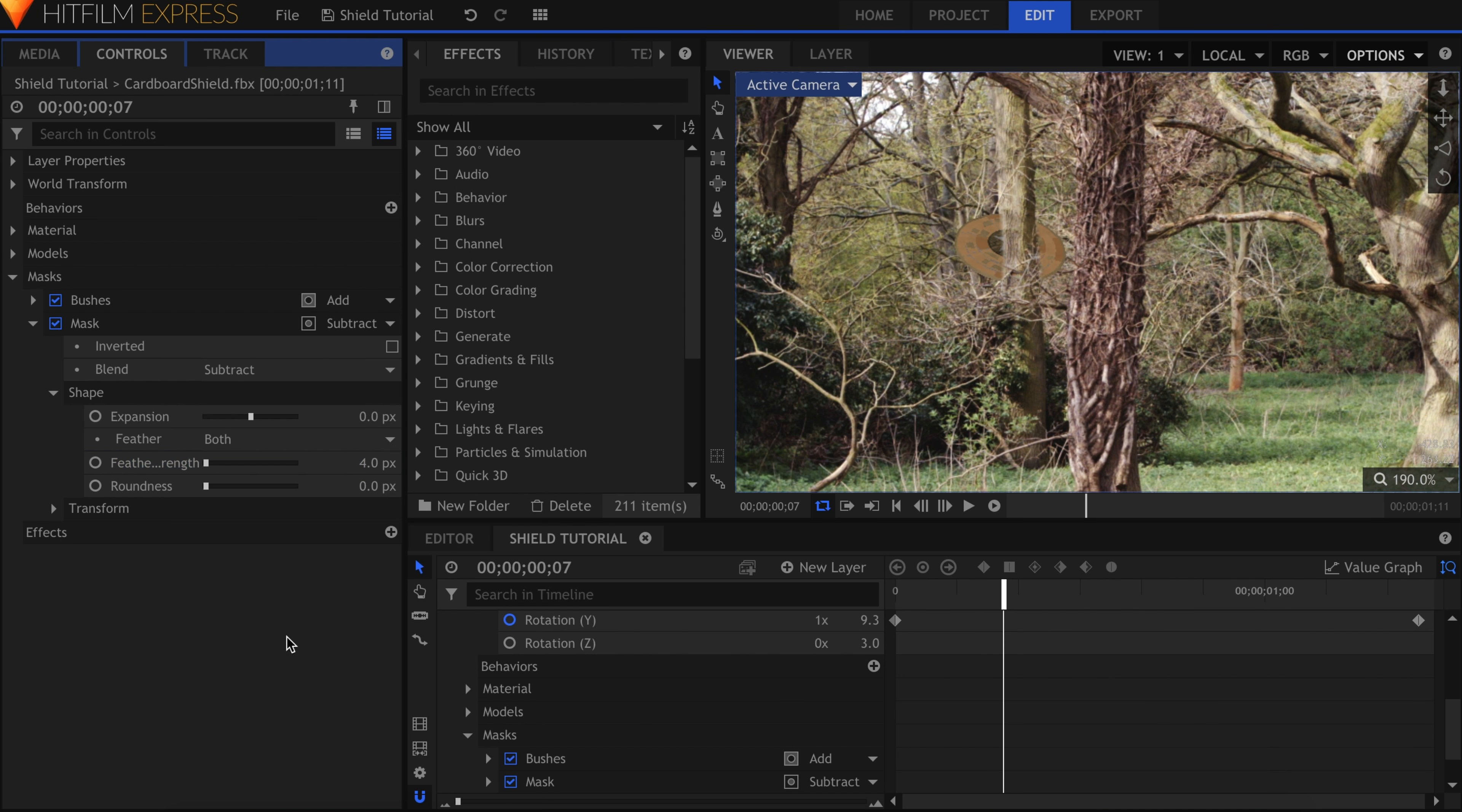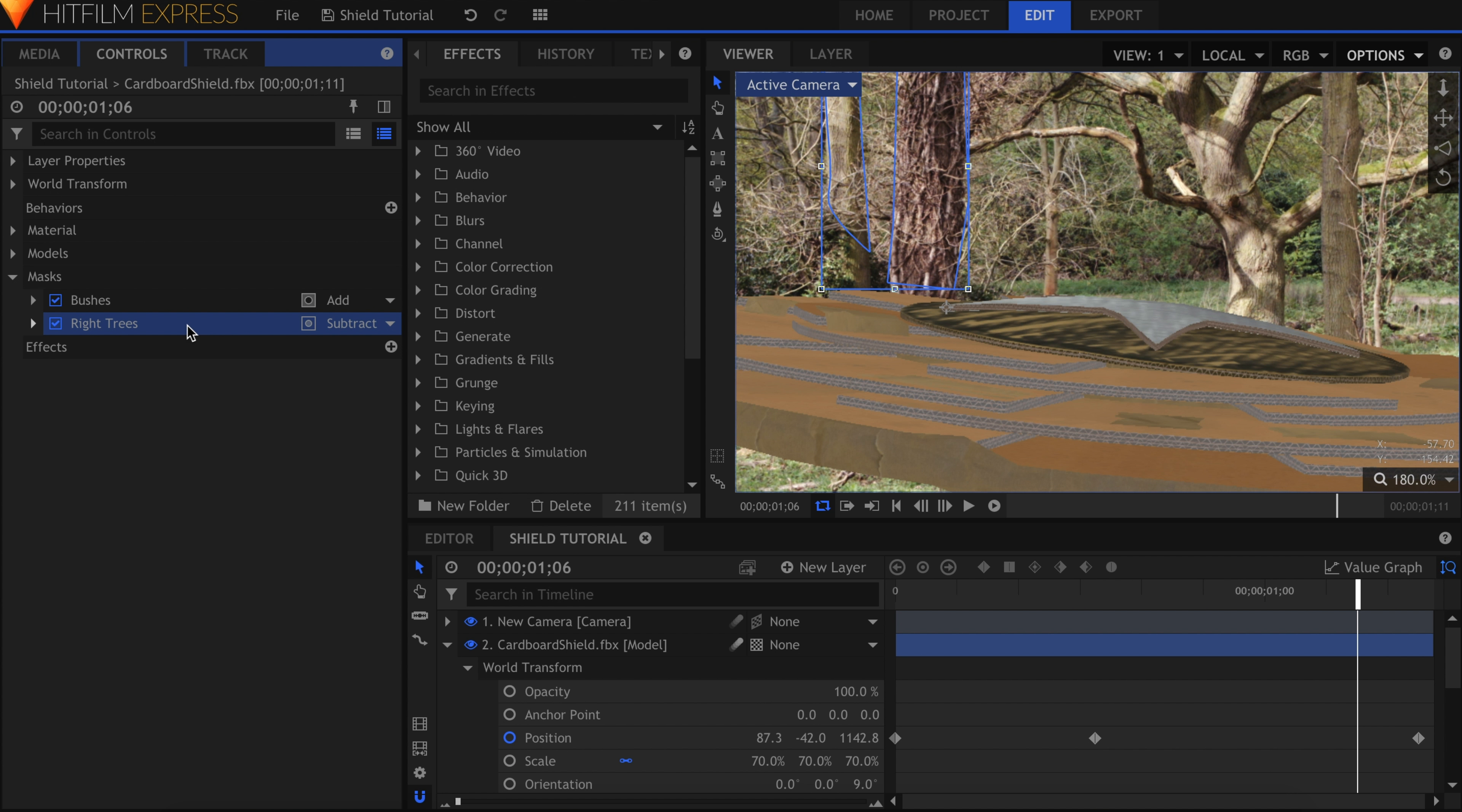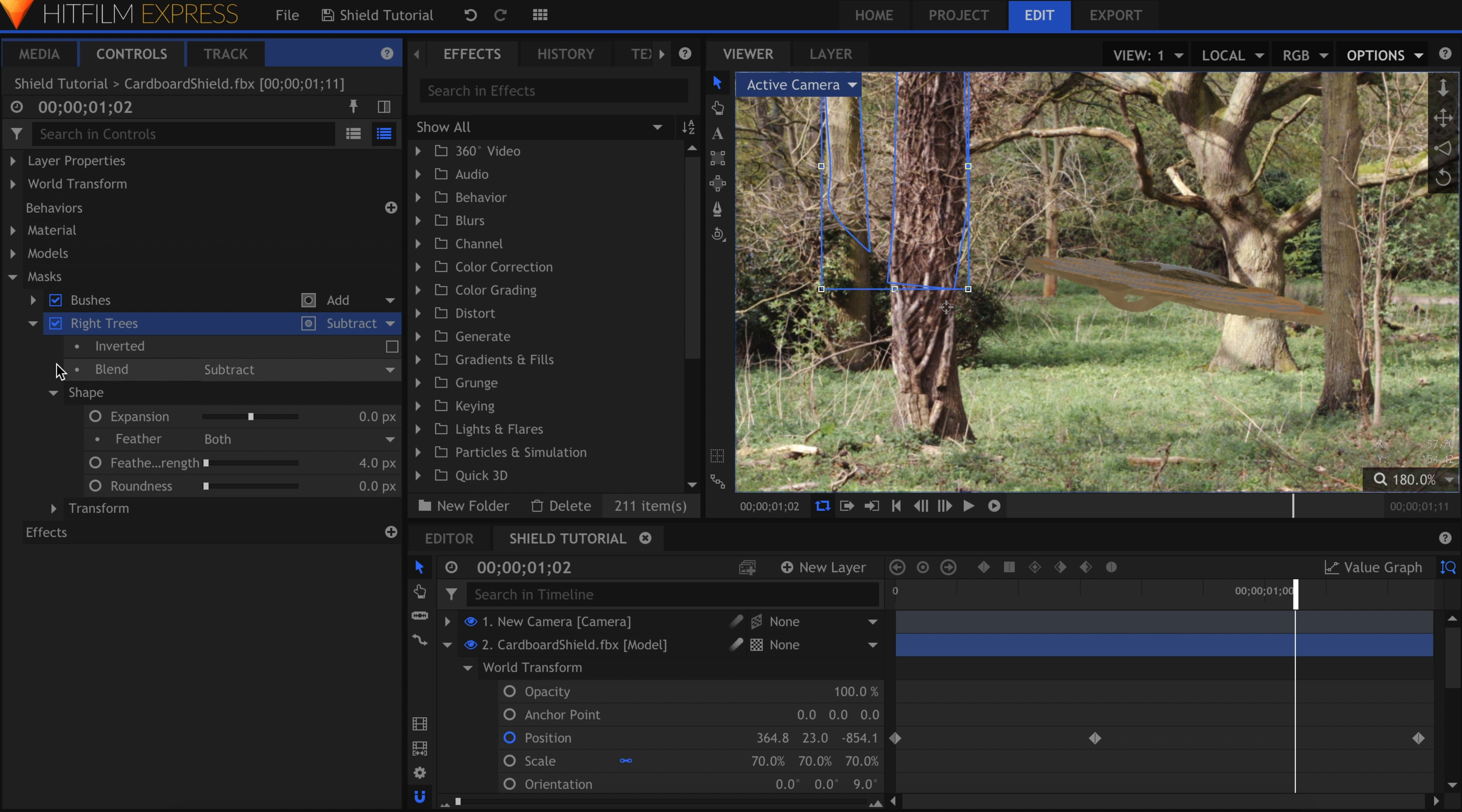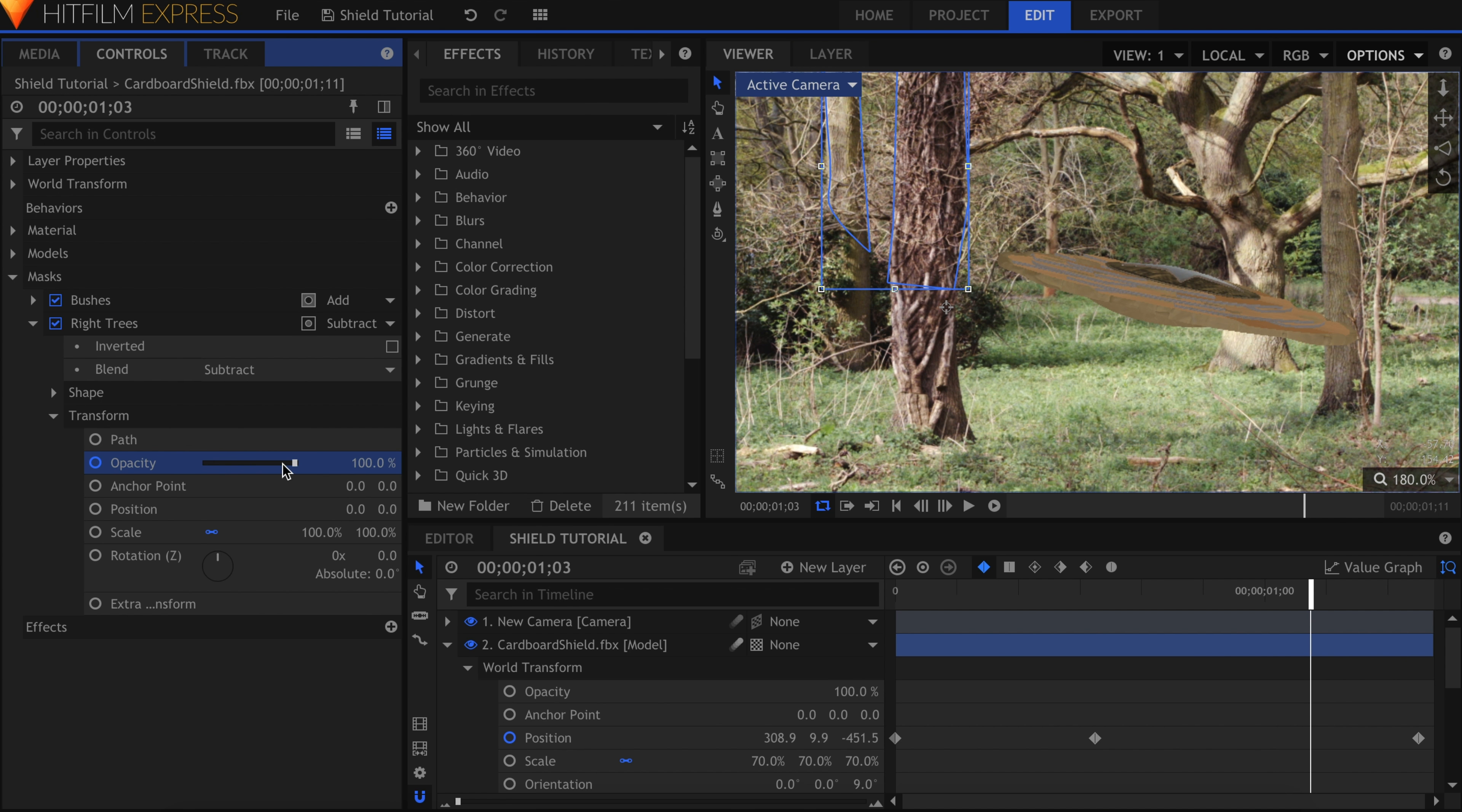Depending on where your mask is positioned, you might have the slight problem of it affecting the shield later in the shot. Let's back up in time to where nothing is affected and go into the mask's Transform properties. Activate keyframes for the opacity, skip one frame forward, and set it to zero.